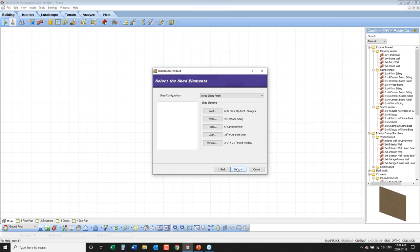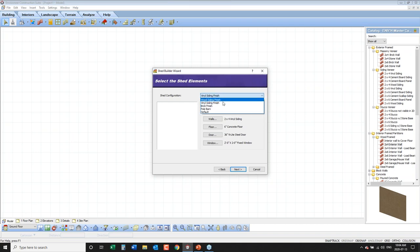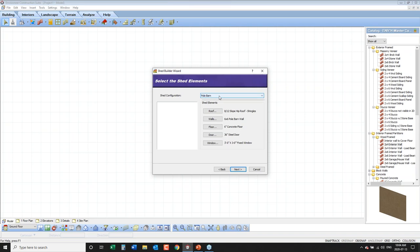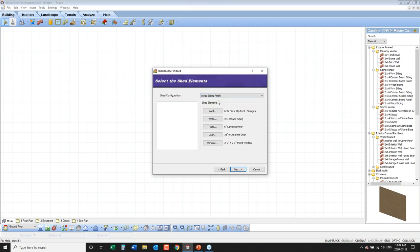Now we're selecting materials for the shed itself — describing the roof, walls, floor, door, and windows. All of these can be put into a pre-built configuration package. You can see options already done for wood siding finish, vinyl, brick, pole barn, or default. These materials can be put into a pre-built configuration package. I'm going to stick with the wood siding finish.